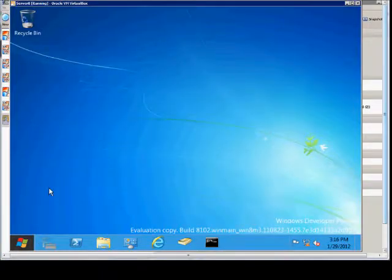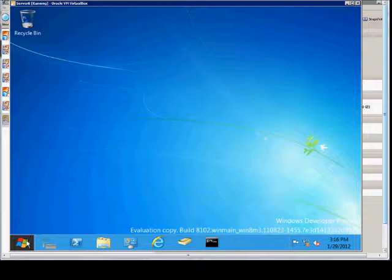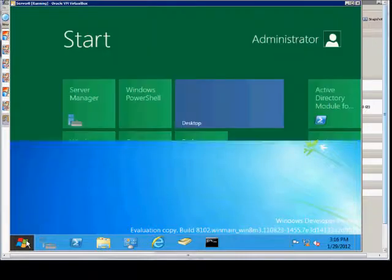We are in Windows Server 8 and I'm going to show you how to pin a task to your Metro Interface. So we'll just go ahead and take a look at the Metro Interface in Windows Server 8.